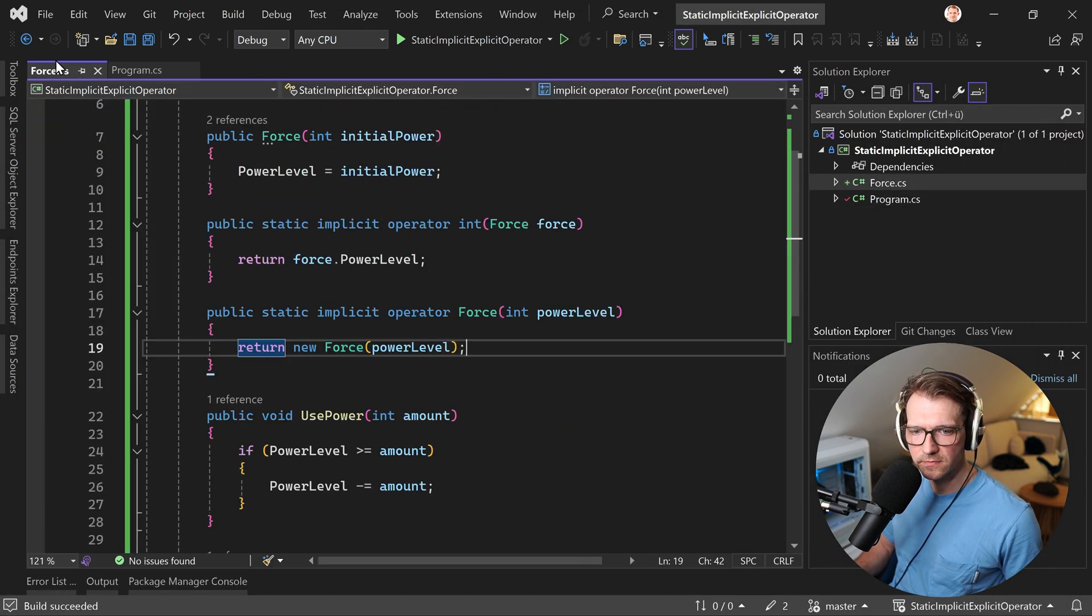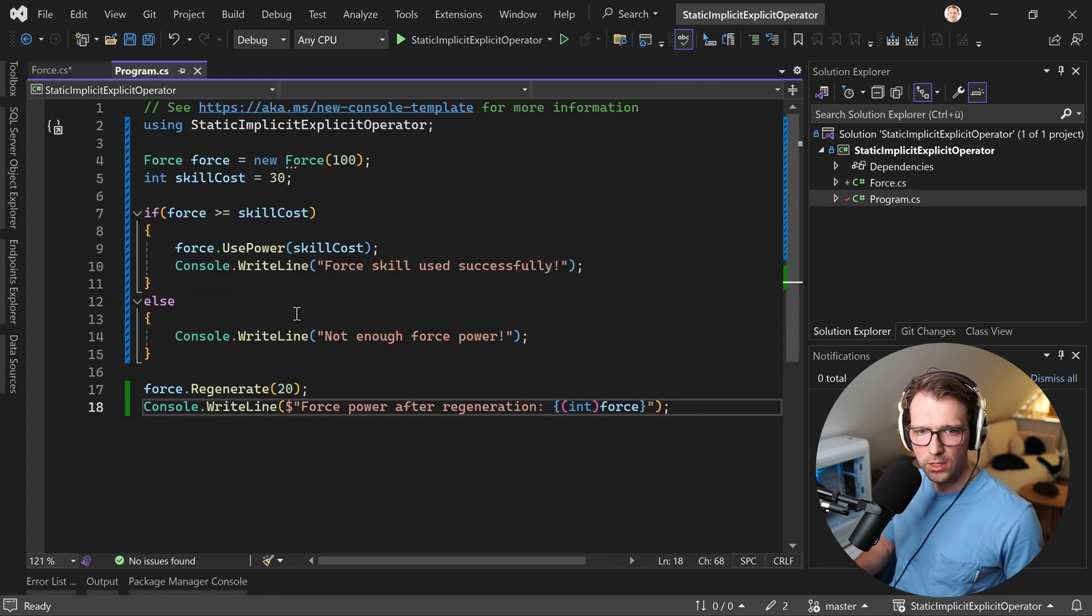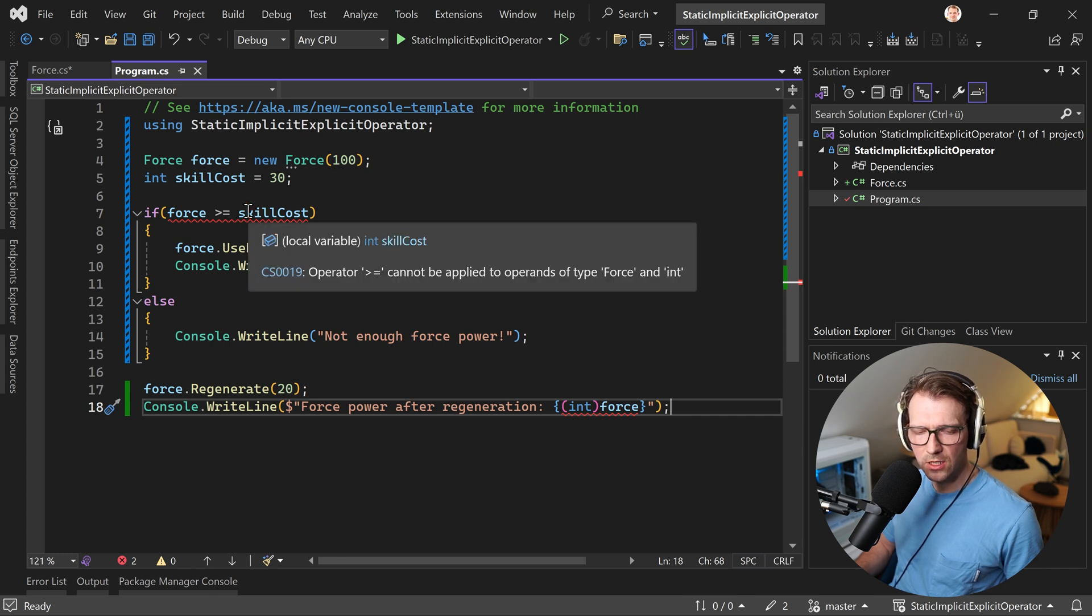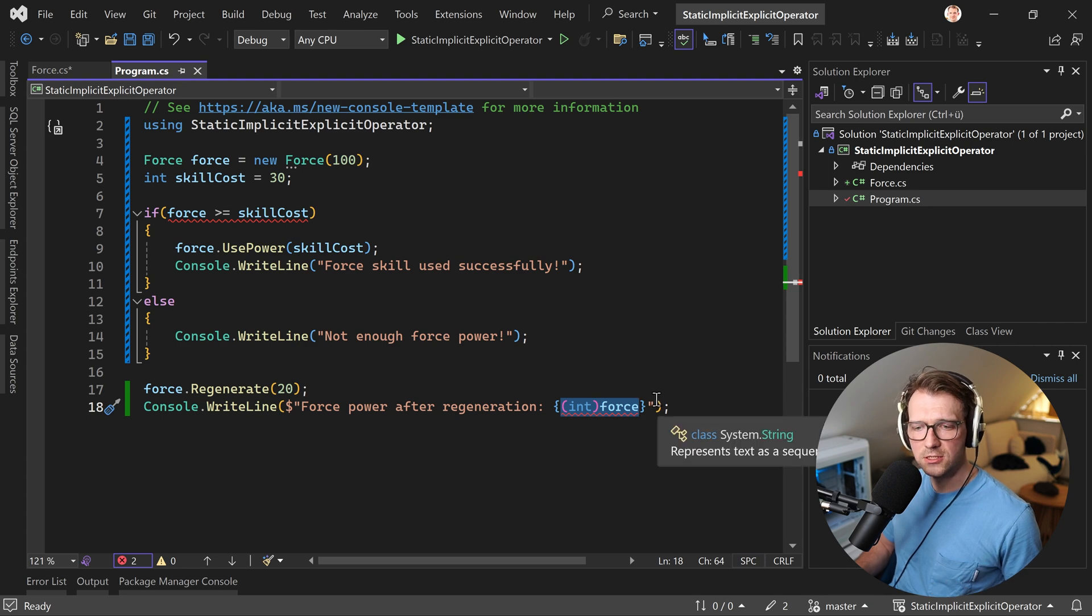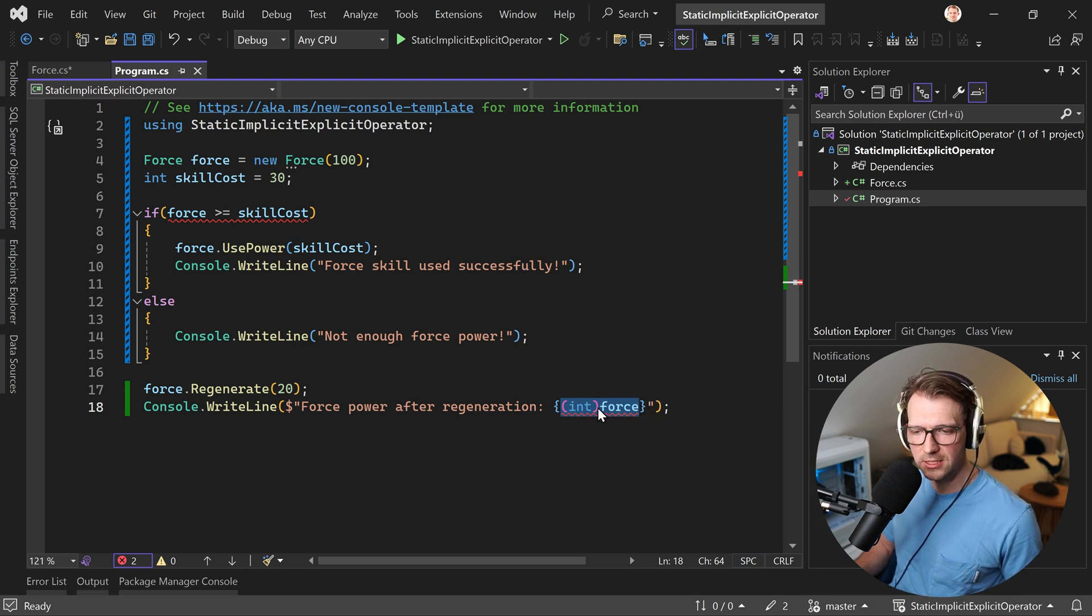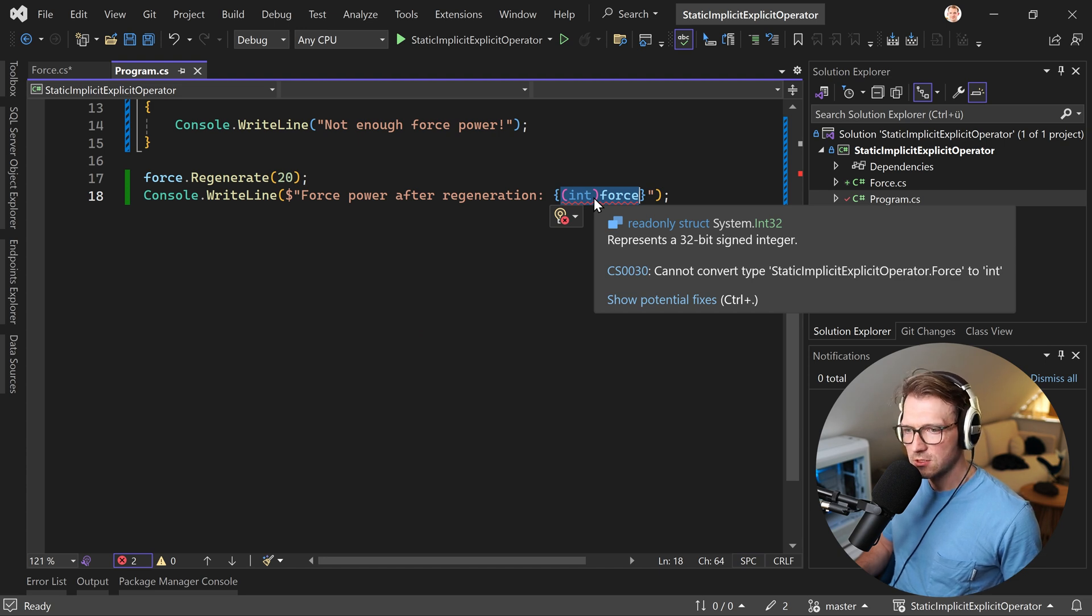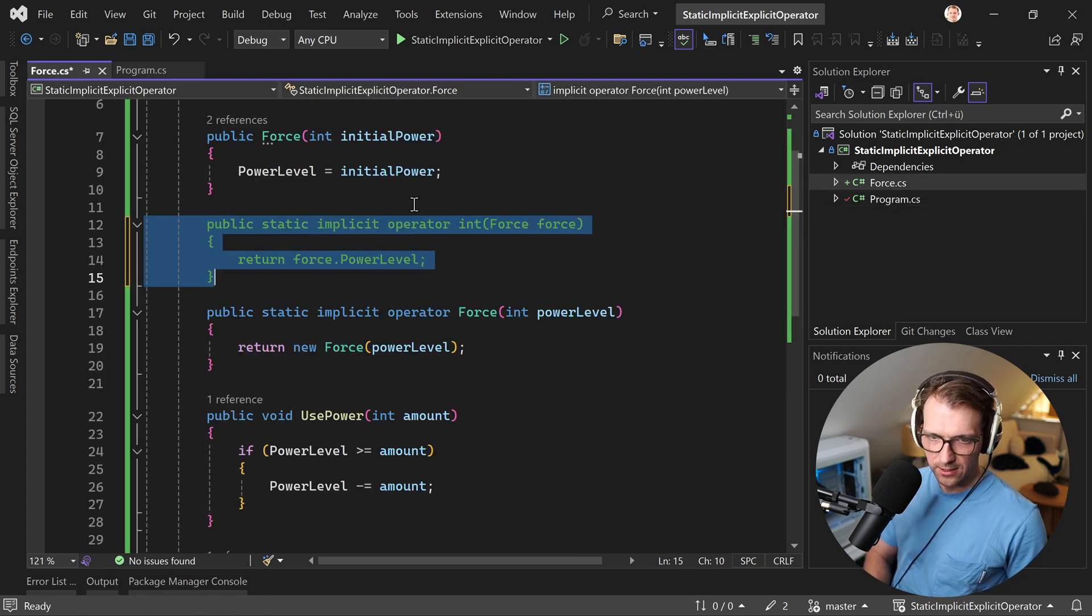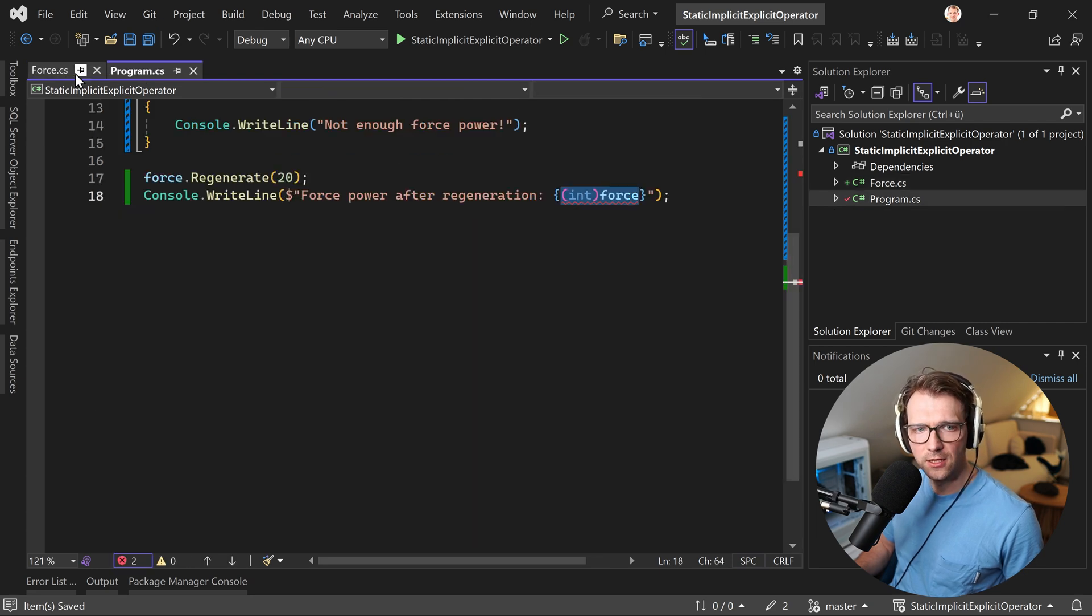All right. But now, again, when I uncomment this, then you see we get probably, hopefully, yep, there it is. We get this error back. So we can compare this. And also this thingy here, not possible because we cannot implicitly convert it. There's the error message. You're going to convert type force to int. But then again, when we add this back, then we can do that. And this is awesome.